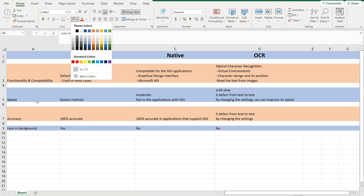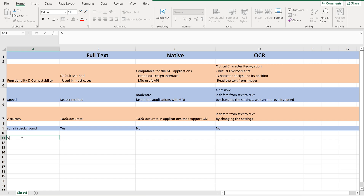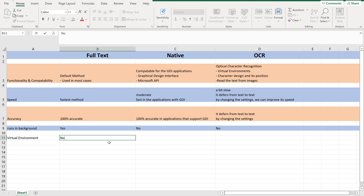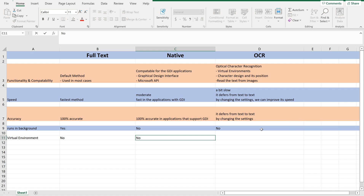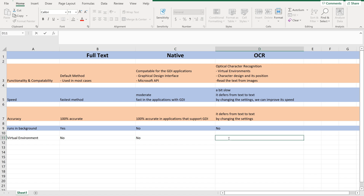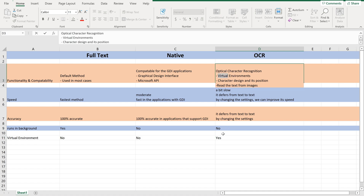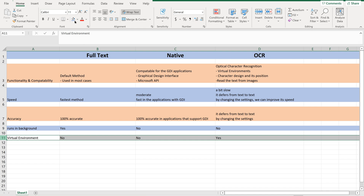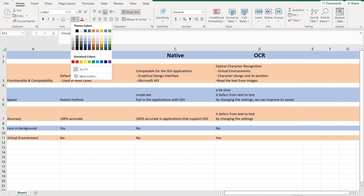Now let us move on to the next feature: Virtual Environment — whether it supports virtual environment or not. Full Text: No. Native: No, this does not work in a virtual environment either. Whereas Optical Character Recognition — OCR — will always work in virtual environments. That is the difference in terms of virtual environment support.